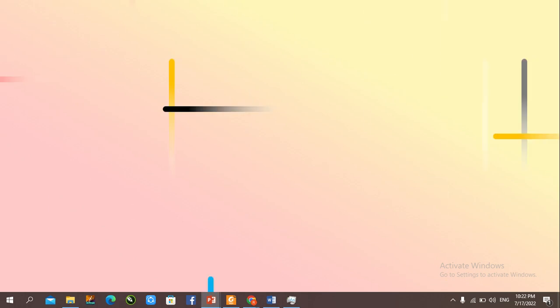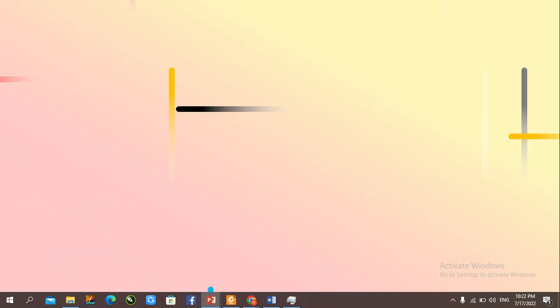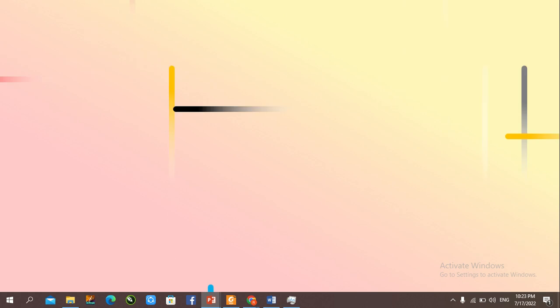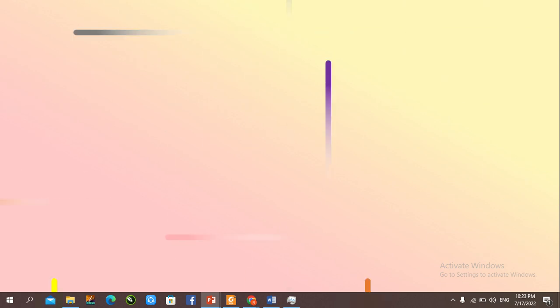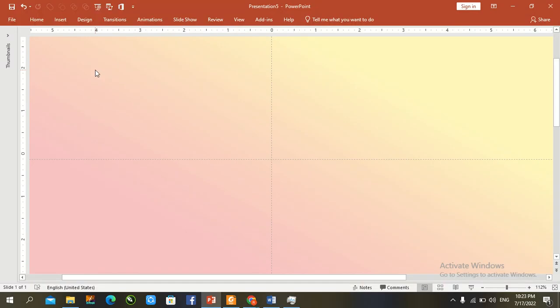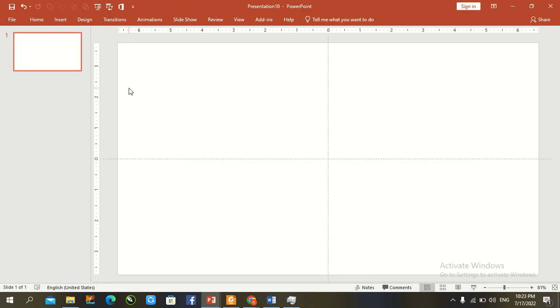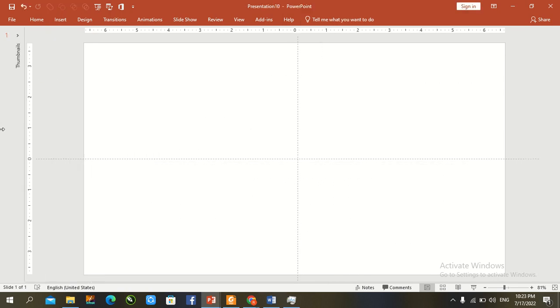Hey guys, welcome back to our YouTube channel. Today we create bar animation with the help of different color techniques and tools. Let's start our tutorial — press Ctrl+N for a new slide, Ctrl+A to select all, and remove the default text.